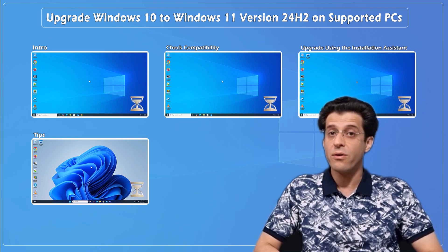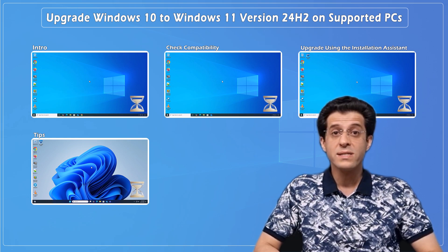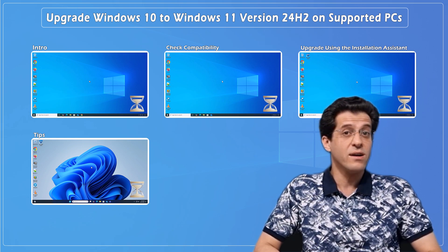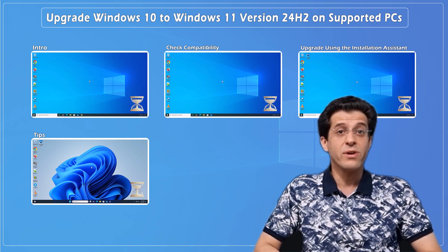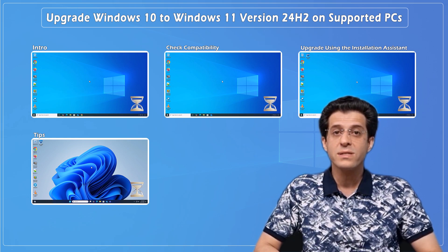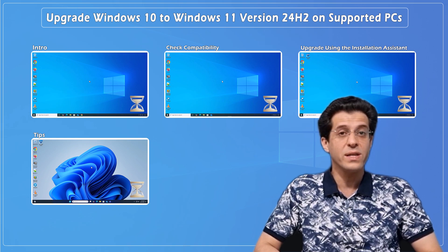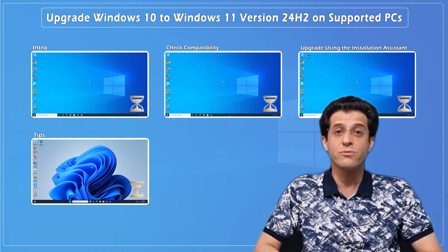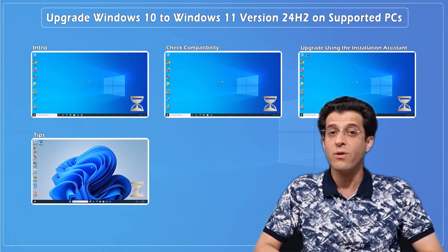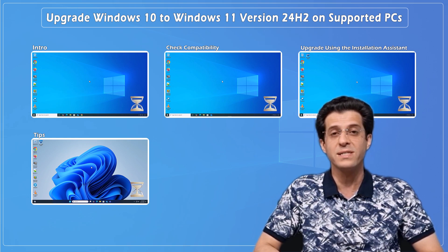No confusion, no risk, just a smooth, clean upgrade directly from Windows 10 to the latest Windows 11 version 24H2 on supported PCs.